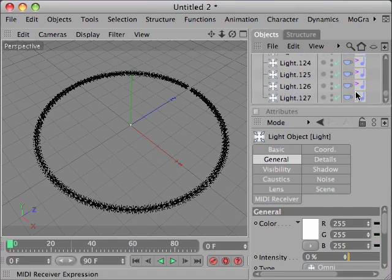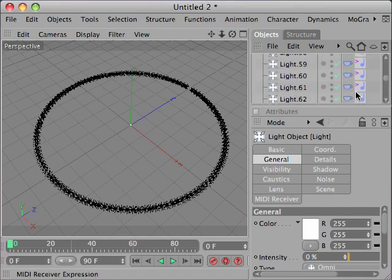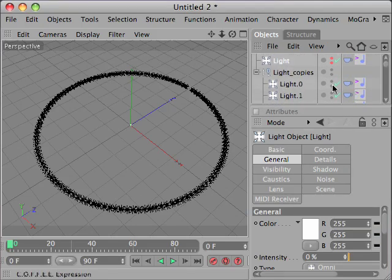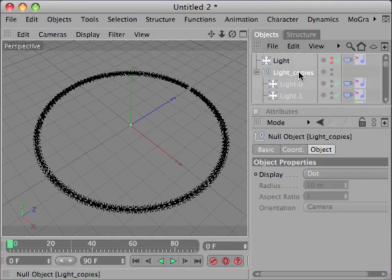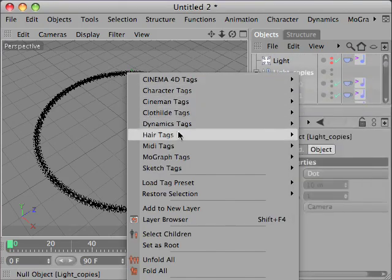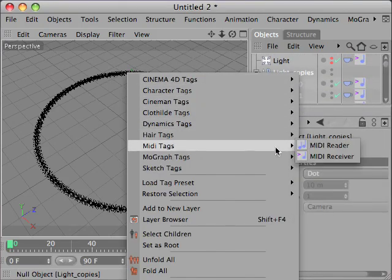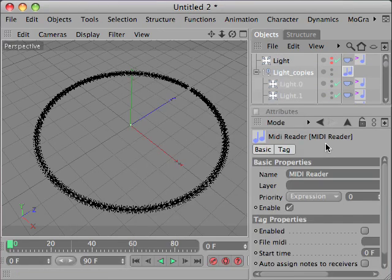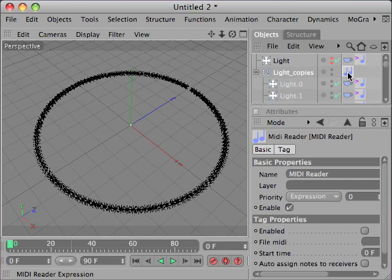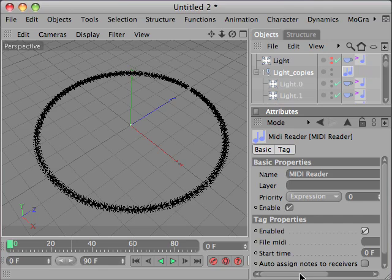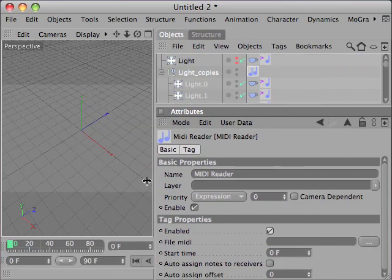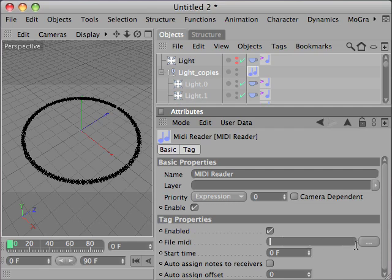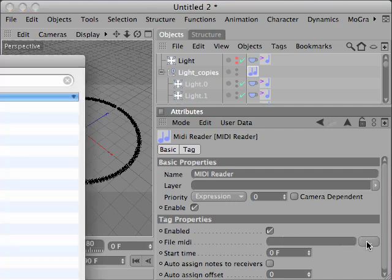We add in a null object a MIDI reader tag. The MIDI reader tag will read the MIDI file and trigger the notes. So we select a MIDI file. The first track of this file will be read by the plugin.